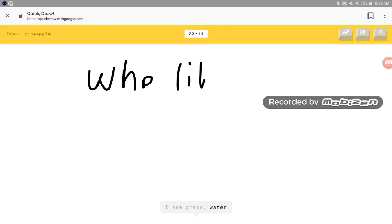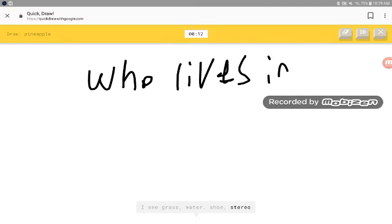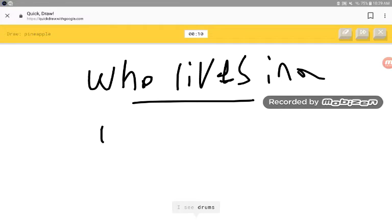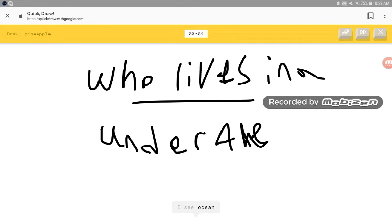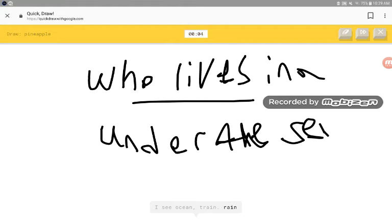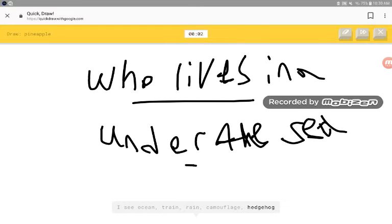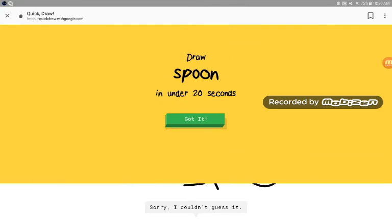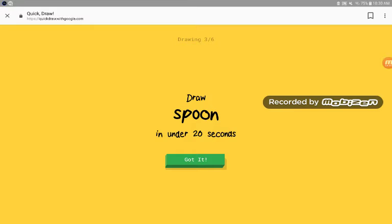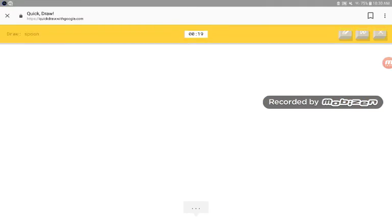I see grass, water, shoe, stereo, chandelier, drums, garden, animal vibration, beach, ocean, train, rain, camouflage, fetch clock. Sorry. I couldn't even guess it.